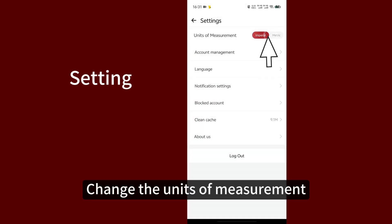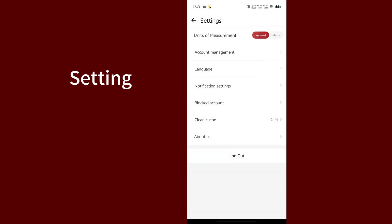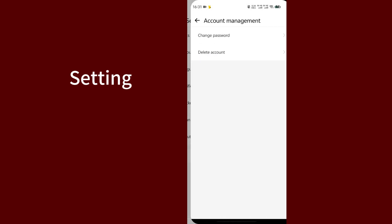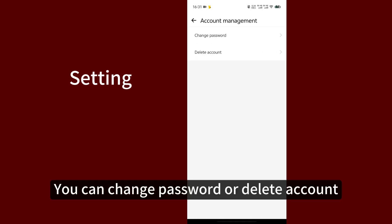Change the units of measurement. Account management. You can change password or delete account.